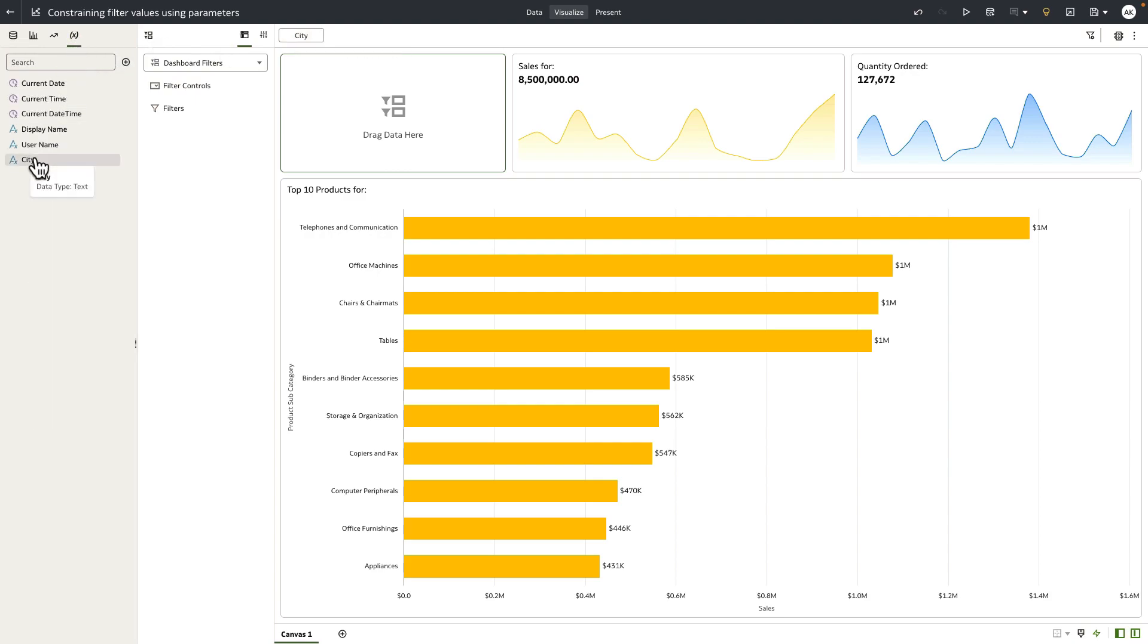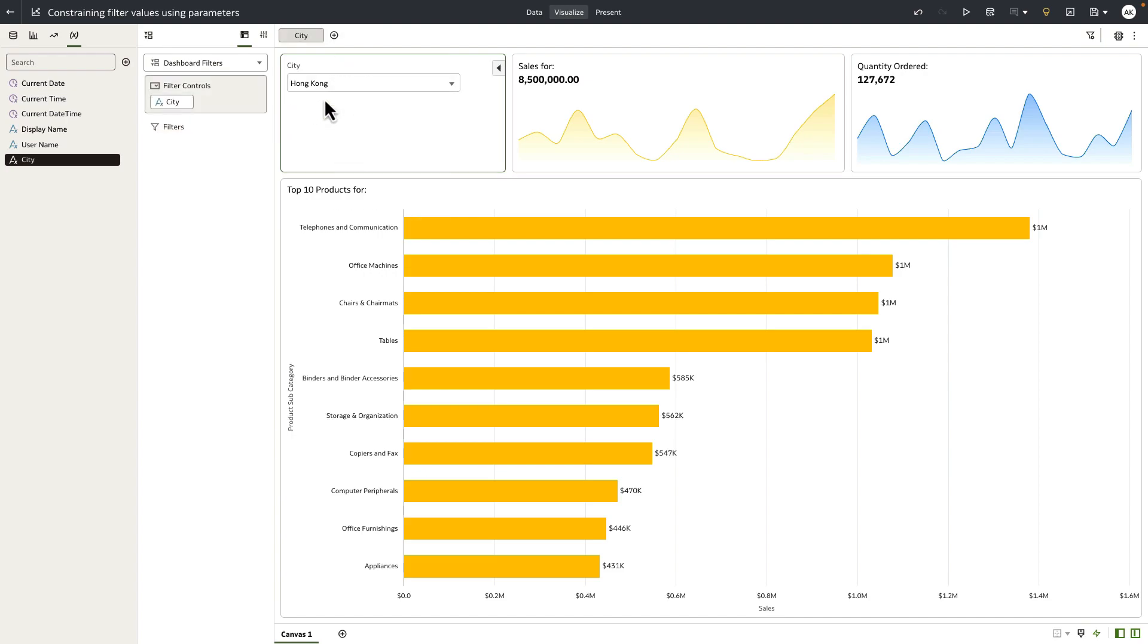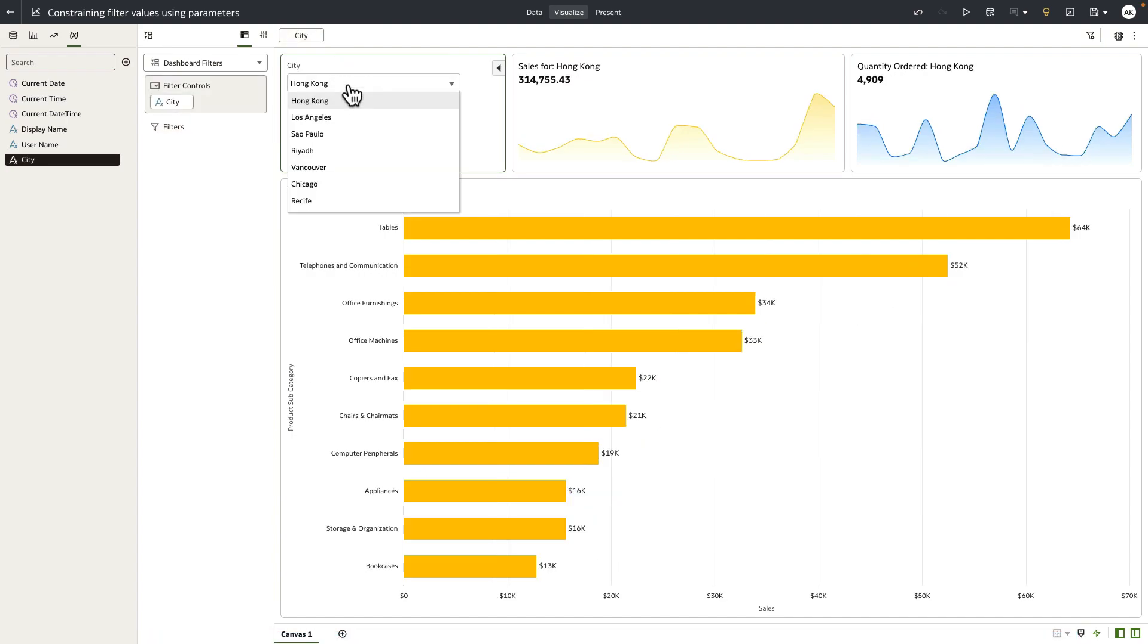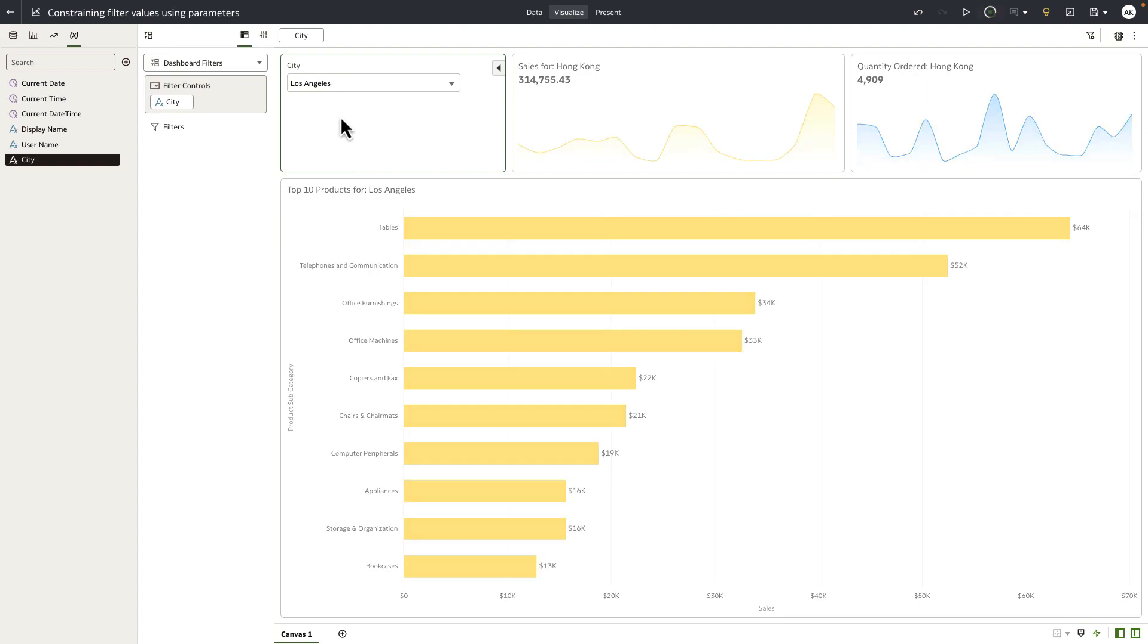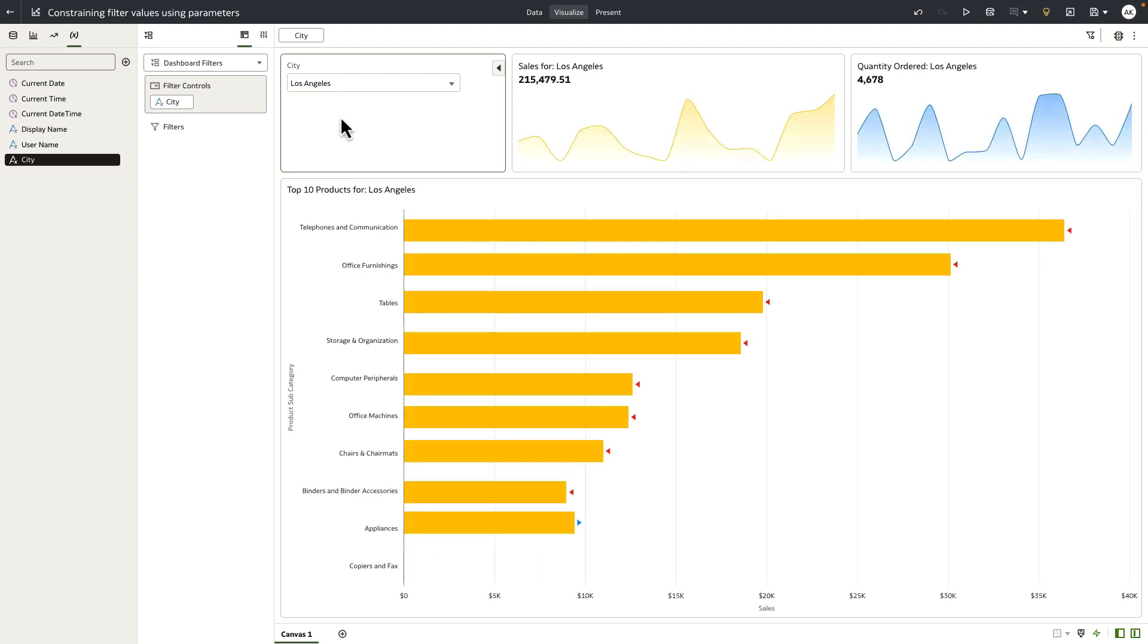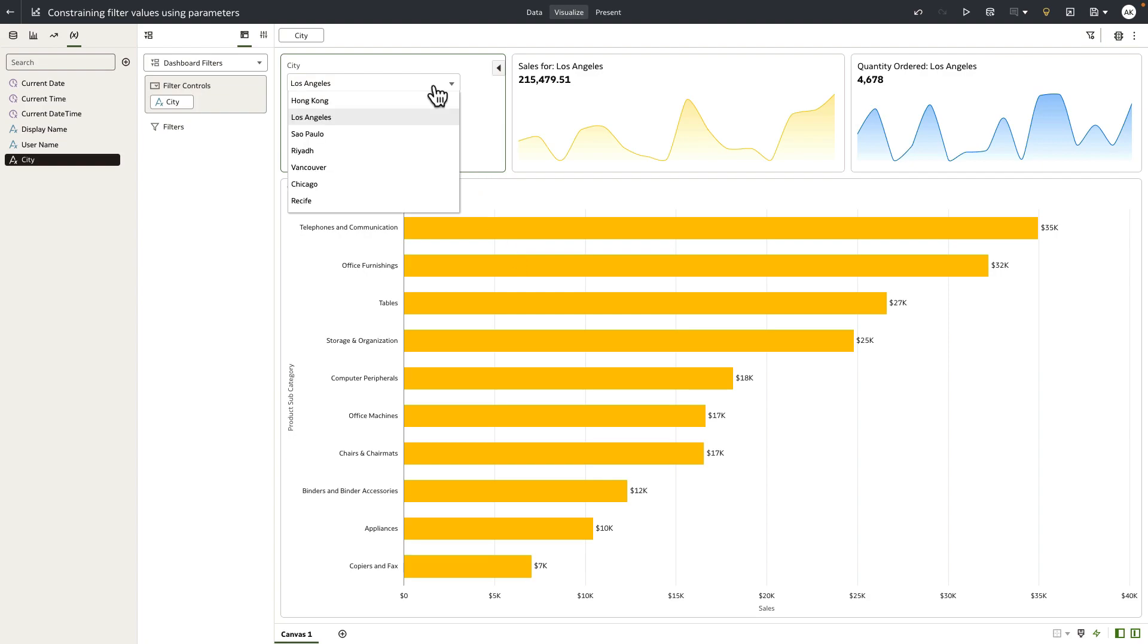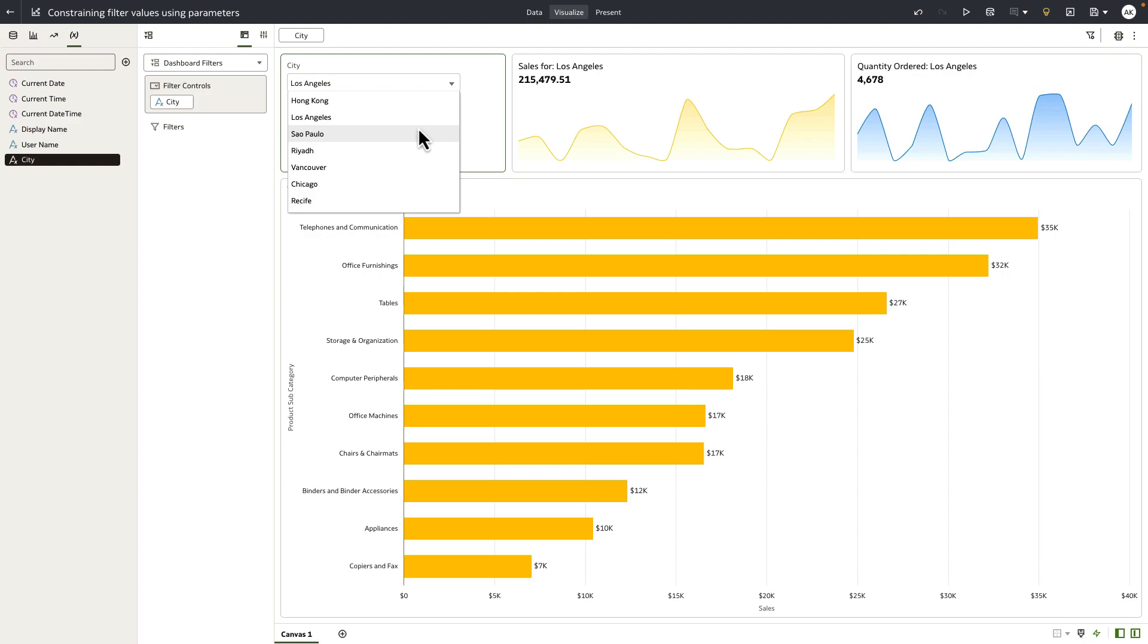You select a value from the city parameter, which is now essentially acting as a filter control for the canvas. That value then gets passed on to the respective visualization. The parameter is actually applying or passing the values as a filter to the visualizations on the canvas, and the end user is only constrained to the list of values that we just created using the parameter and binding the parameter to the city filter on the top workbook filter bar.